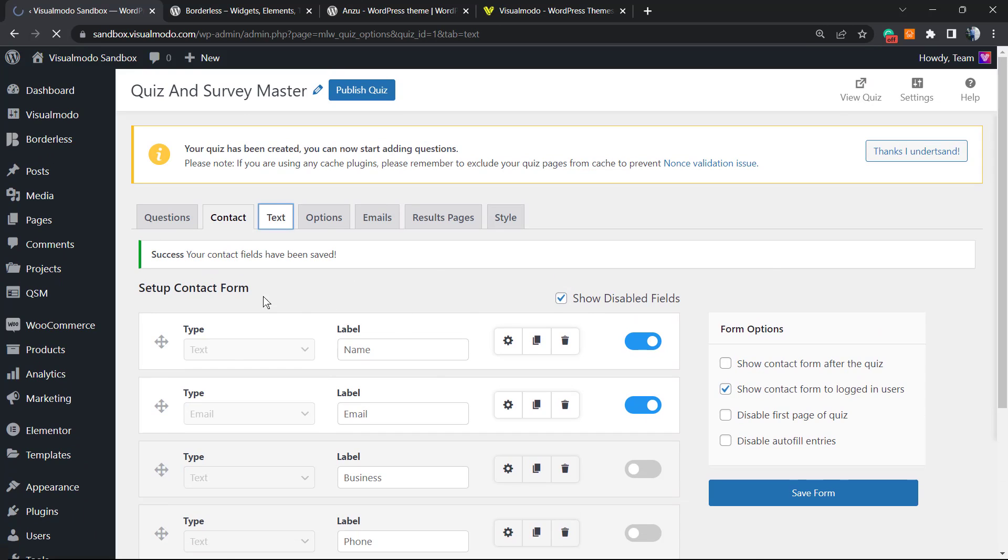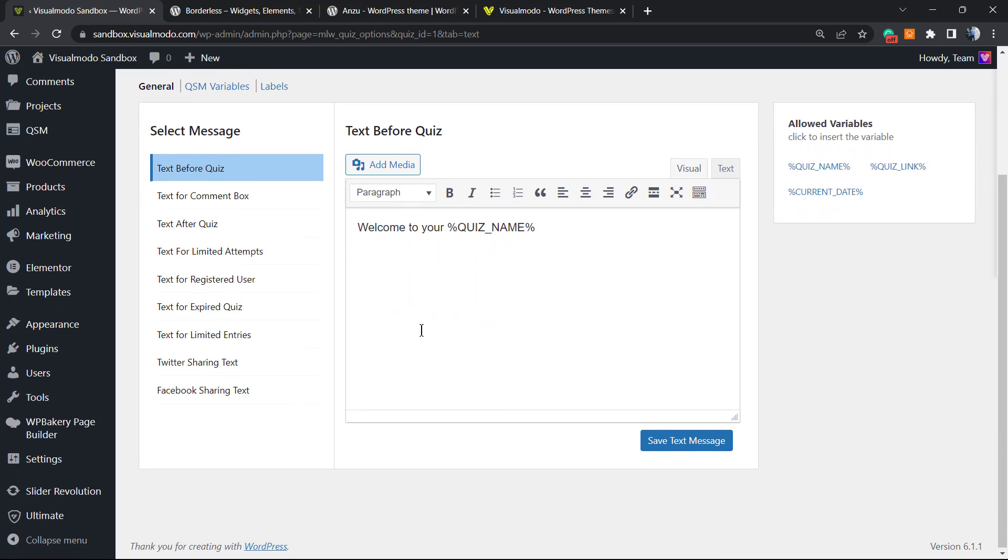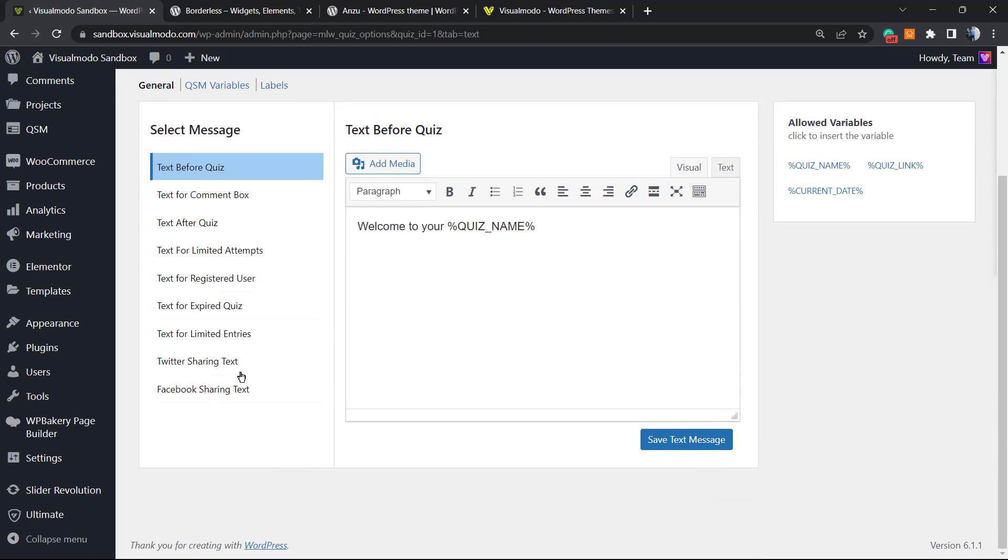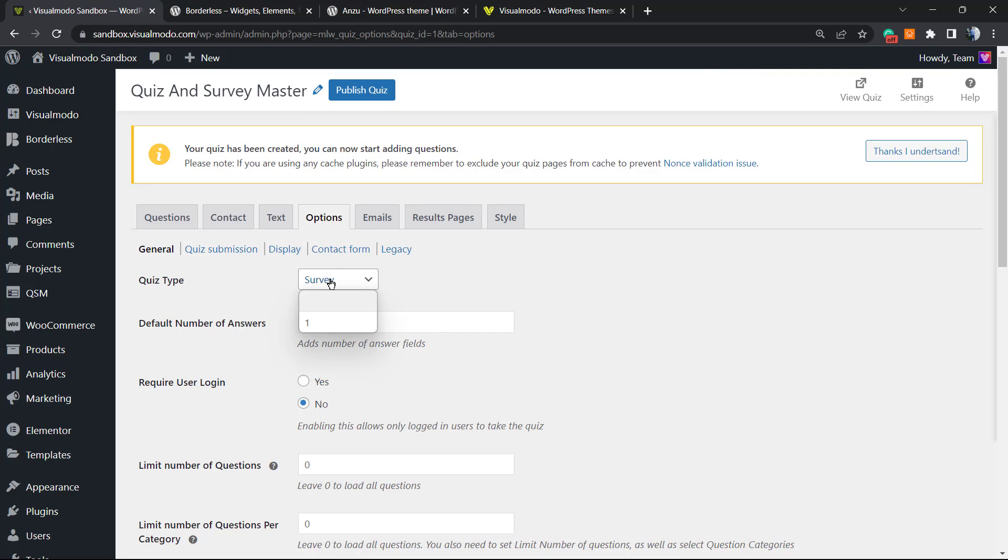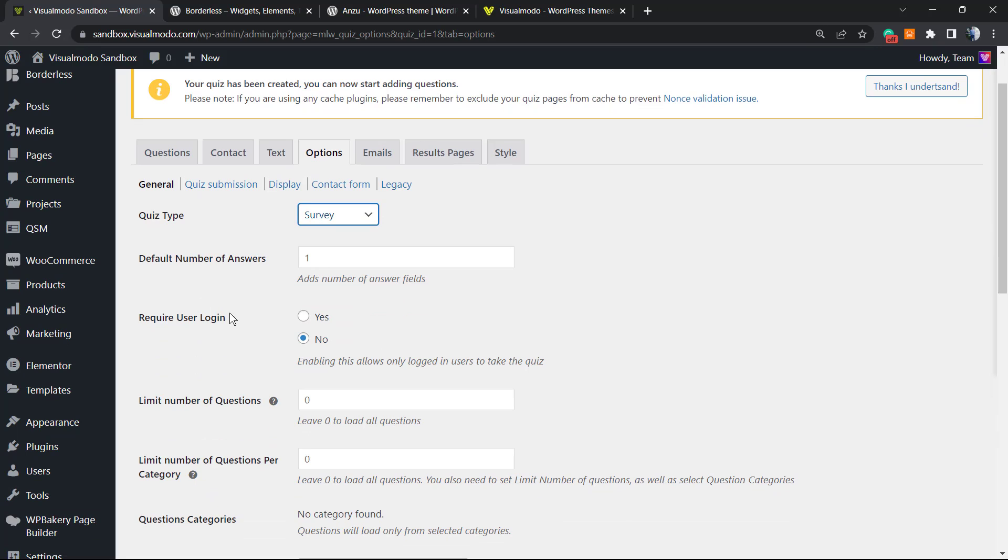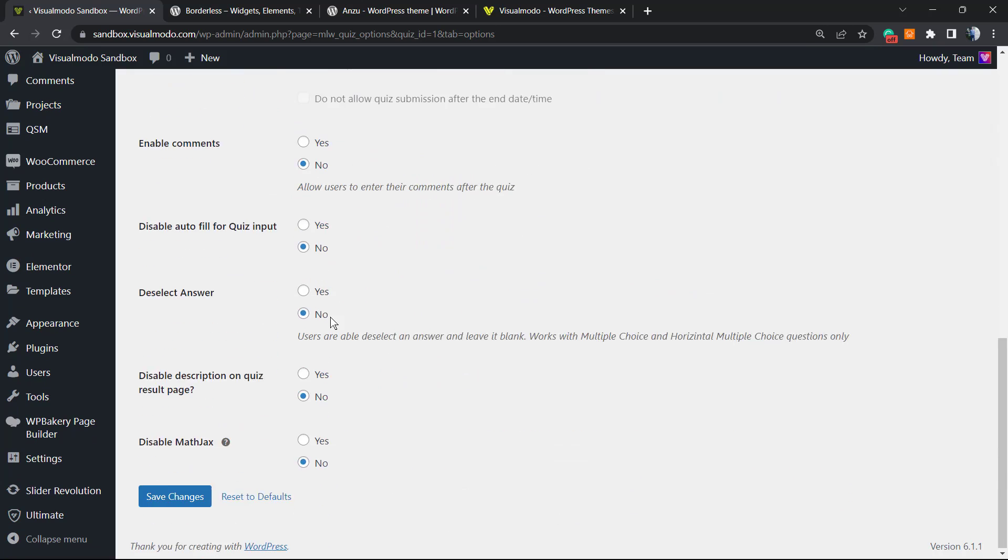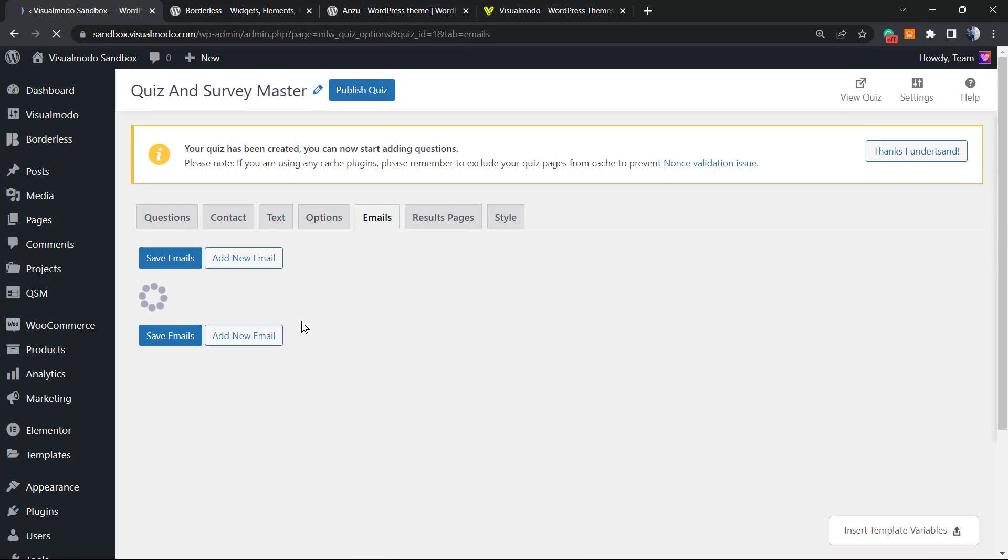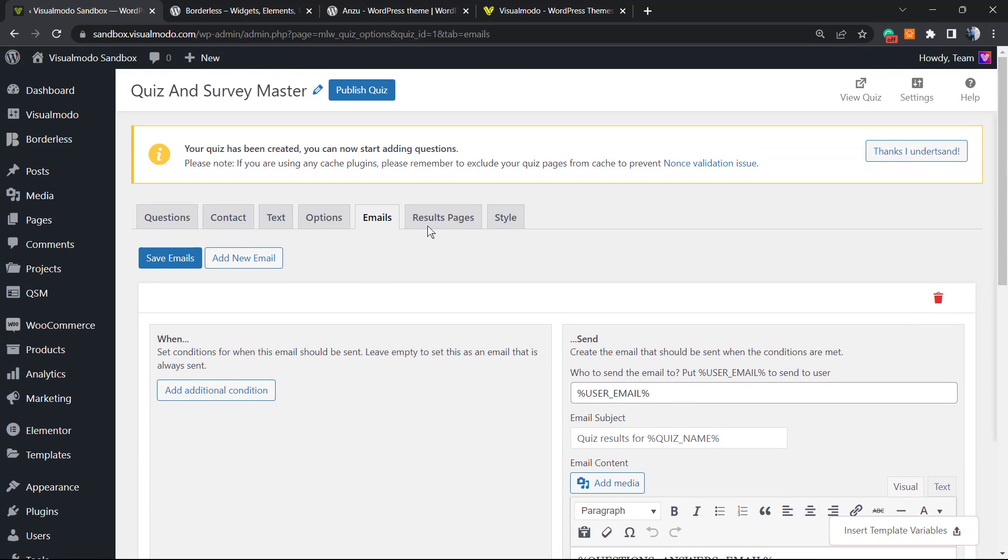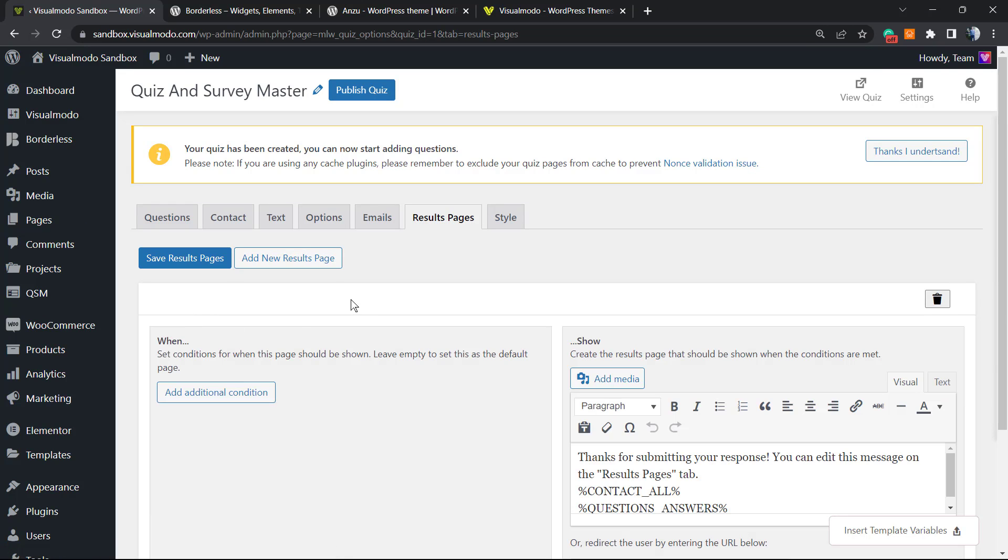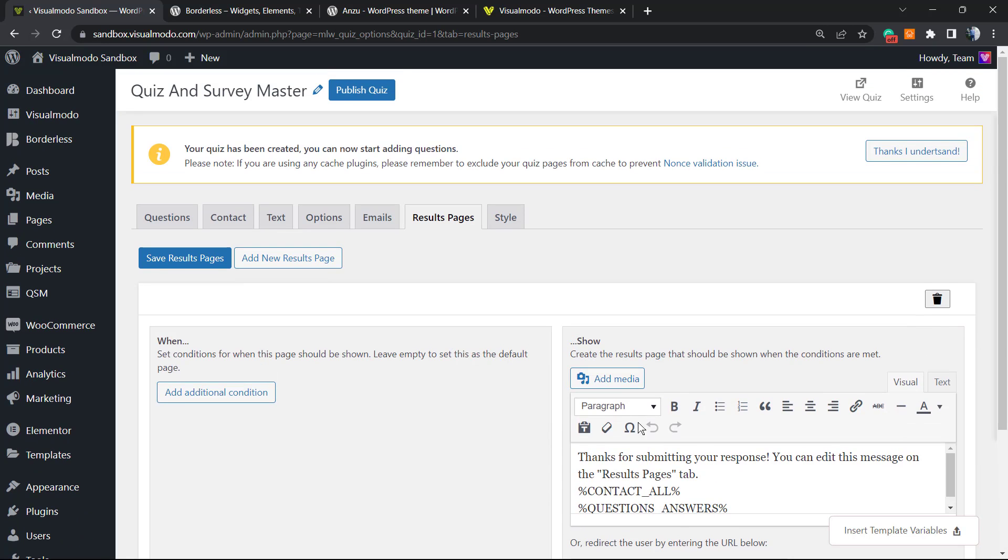The text. We can select some previously made messages in the case that I prefer. Let's move to Options. Quiz type is a survey. Require user login: no. So this is the same setting that I already have created. The emails. Then we're going to be receiving the results page. We can add some additional conditions in the case that you want. No needs for it. The style. Here are the templates that they have. We can apply some custom CSS.